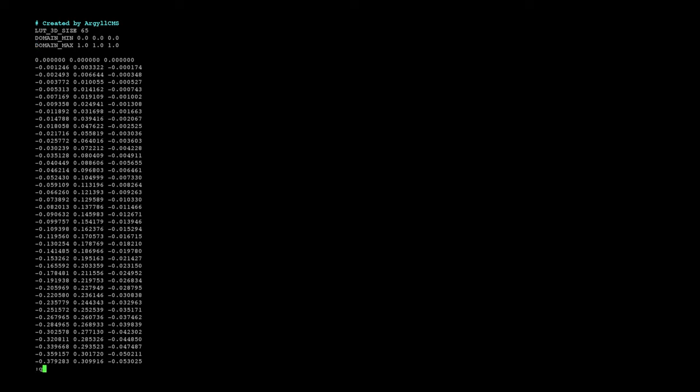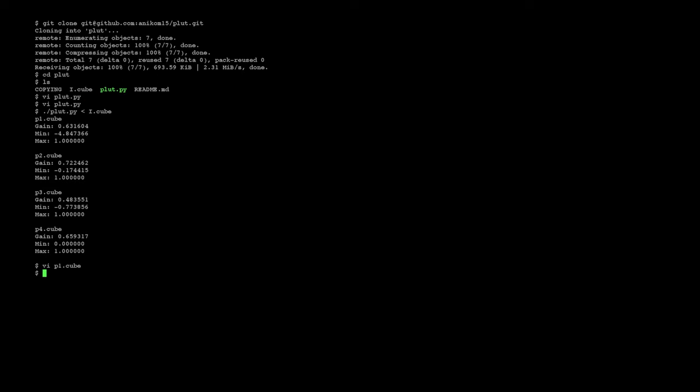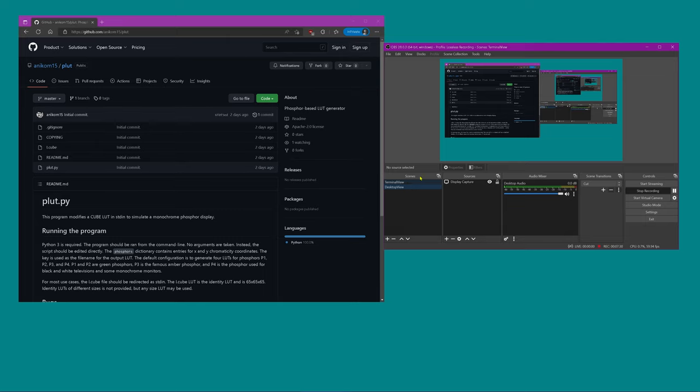So our LUTs are generated. I'm going to go ahead and show you how to actually apply this to the monitor itself.